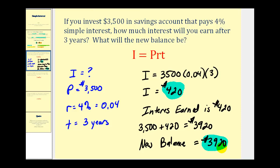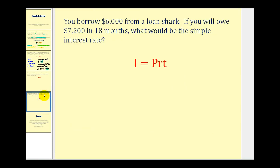Let's take a look at another example. You borrow six thousand dollars from a loan shark. If you will owe seven thousand two hundred dollars in eighteen months, what would be the simple interest rate? Now we're trying to find the interest rate, or R, so we should be able to determine I, P, and T.